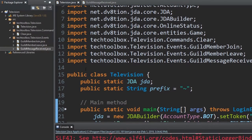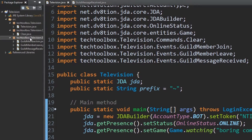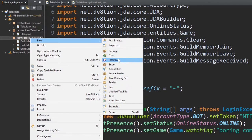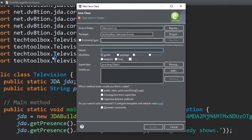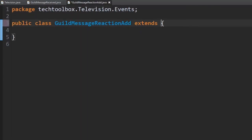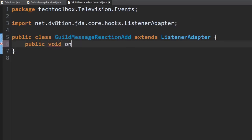Let's go back into Eclipse and stop the bot. Now let's add another listener. This listener is going to listen for when a reaction is added inside of the guild. As you can assume, it's probably going to be called GuildMessageReactionAdd. Create the class with that name, and remember this is a listener so we have to extend ListenerAdapter. The event method is: public void onGuildMessageReactionAdd with a GuildMessageReactionAddEvent parameter.